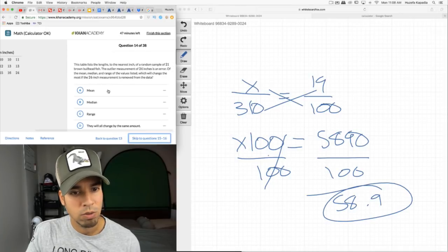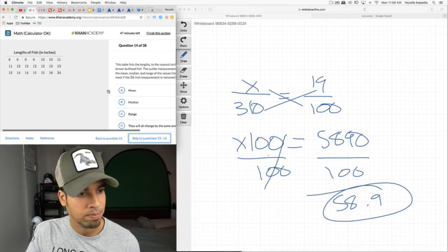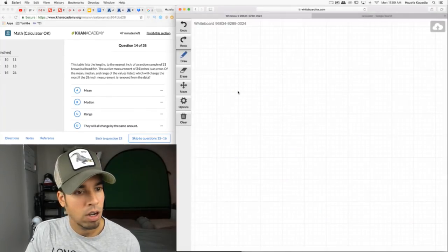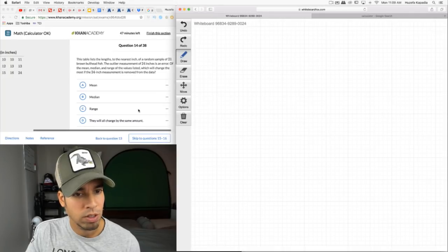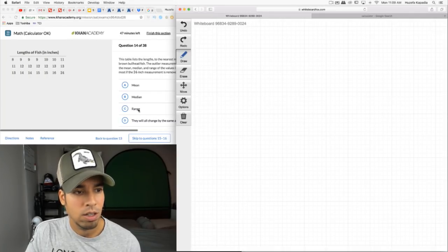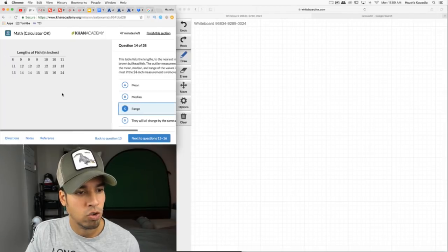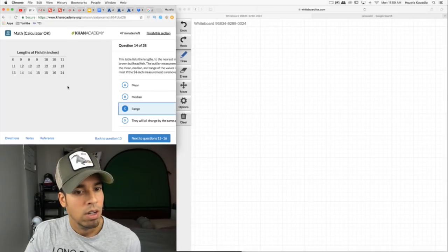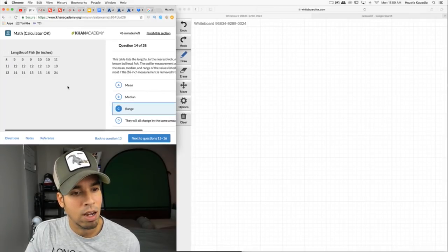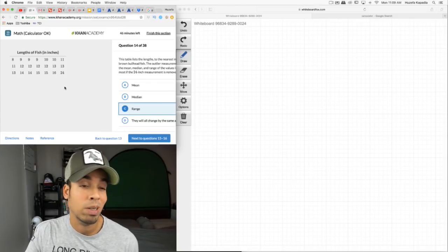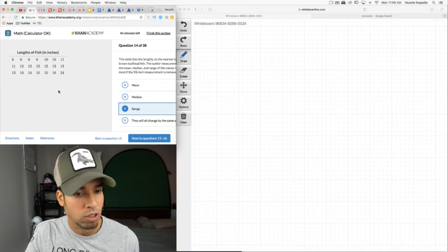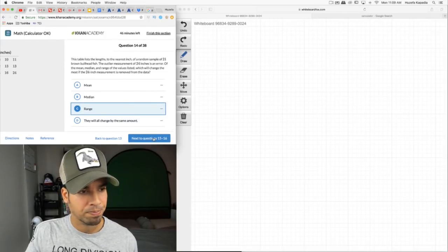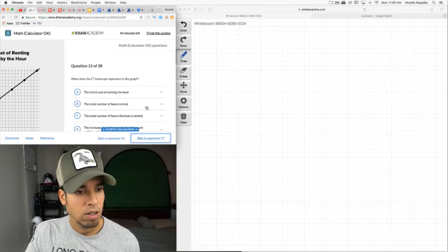A table lists lengths of 21 brown bullhead fish. The outlier of 24 inches is an error. Of mean, median, and range, which changes the most if 24 is removed? Straight up, it's the range — the range drops from 16 to 8, that's massive. The mean might shift but only by a small amount. Anytime you cut out an outlier like that, the range takes the biggest hit.